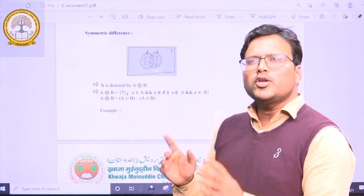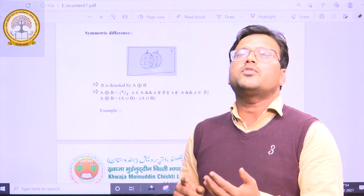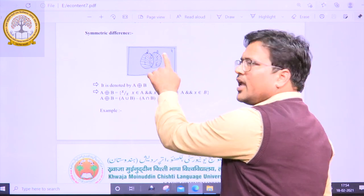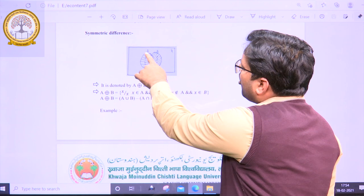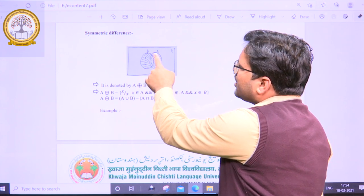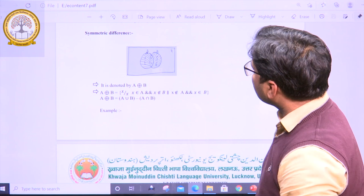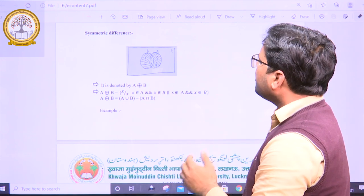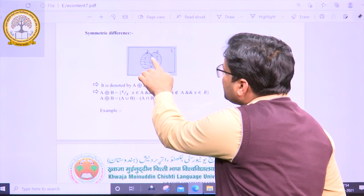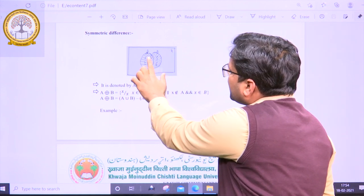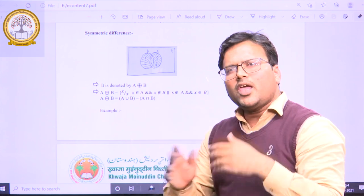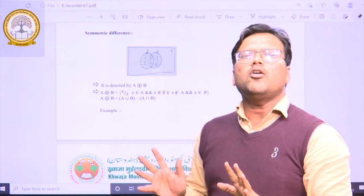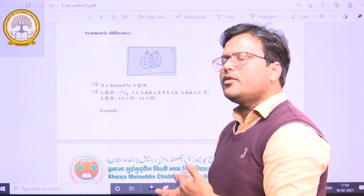Using the Venn diagram, A union B represents all portions of A and B. If we subtract the region common between A and B, then the region of A only and B only would be the region of A symmetric difference B.